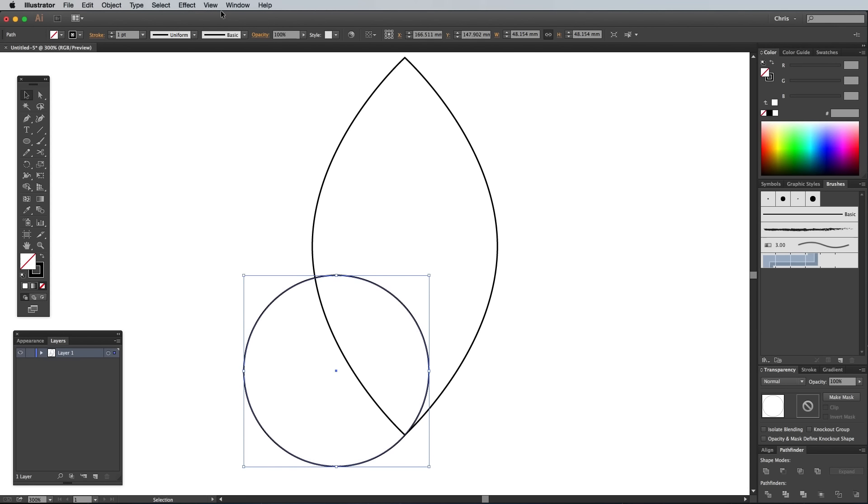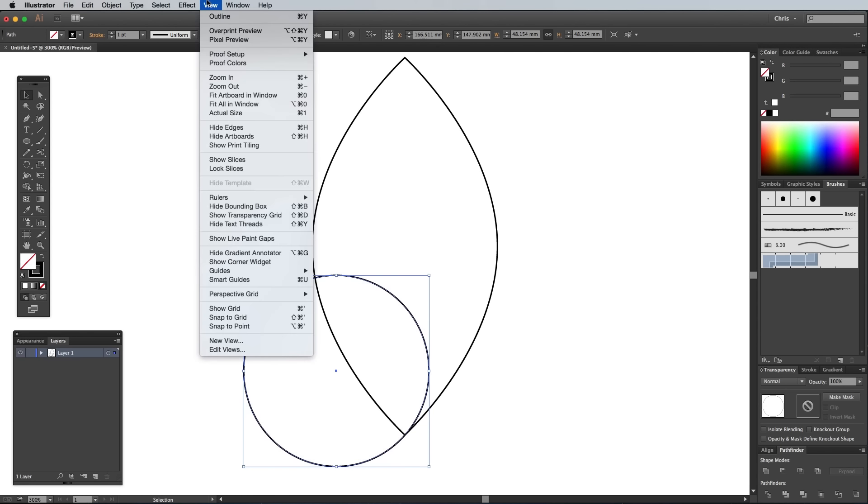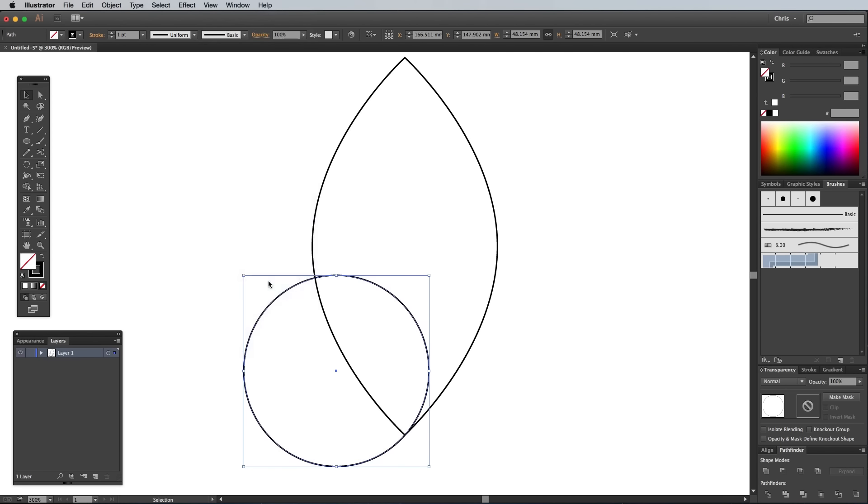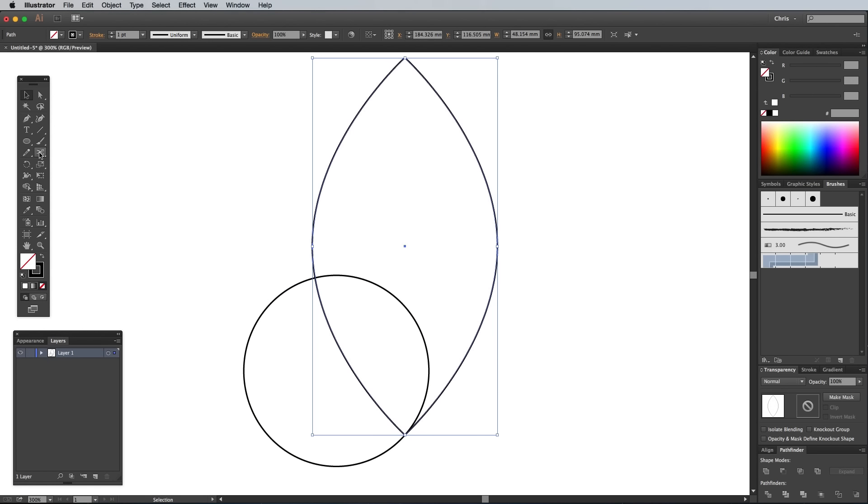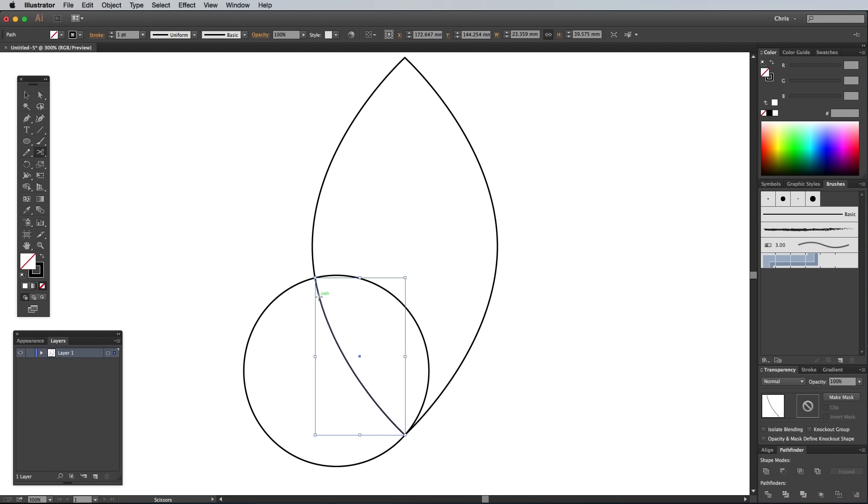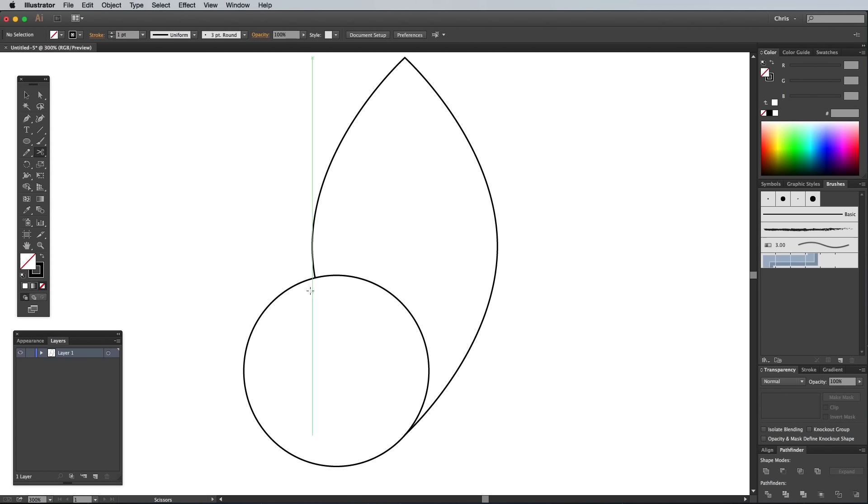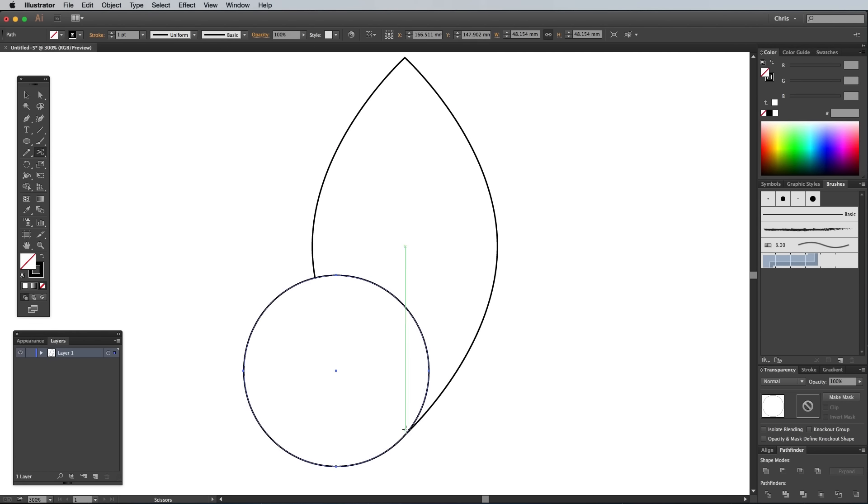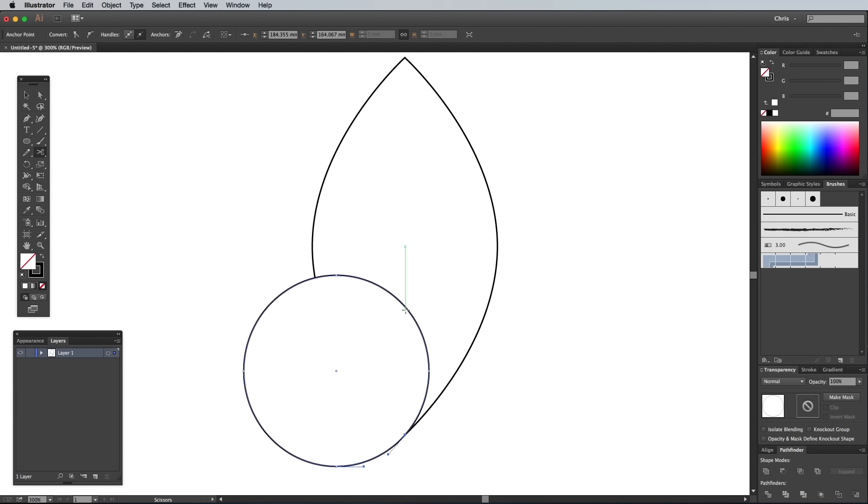Turn on Smart Guides by heading to View and select Smart Guides, then select the larger shape and clip the path with the Scissors tool where it overlaps the circle. Hit the Delete key to remove this unwanted portion of the path. Clip the smaller circle where it intersects with the other shape. Then also add a cut in the upper right area of the path and delete this leftover segment.